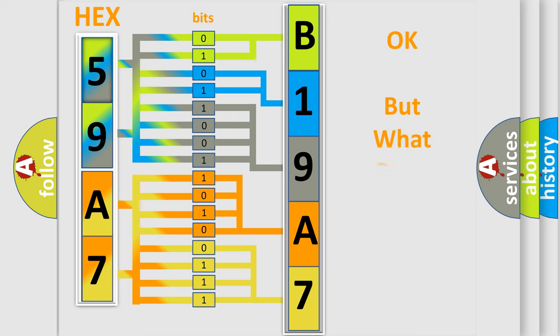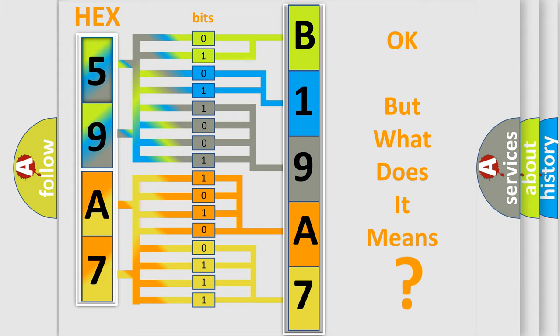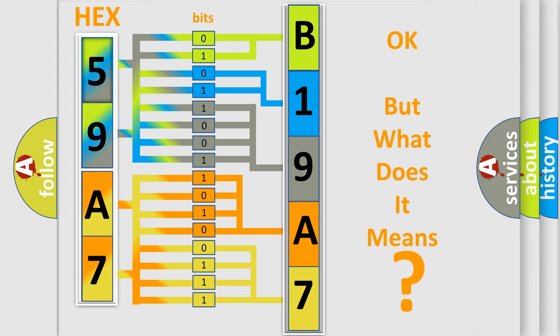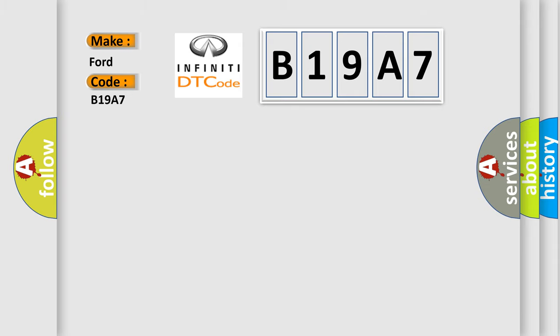The number itself does not make sense to us if we cannot assign information about what it actually expresses. So, what does the Diagnostic Trouble Code B19A7 interpret specifically? Infiniti car manufacturers.